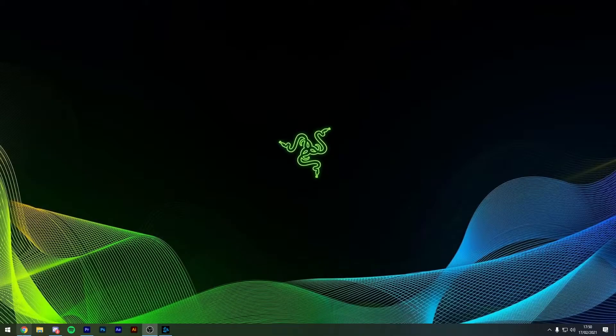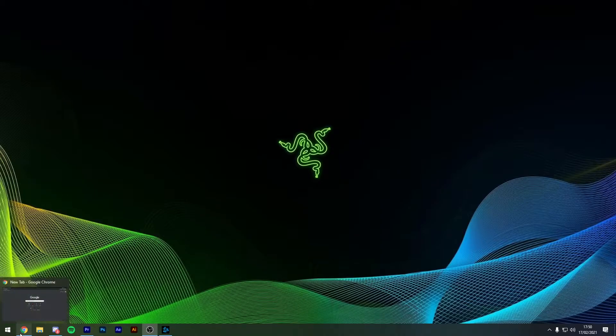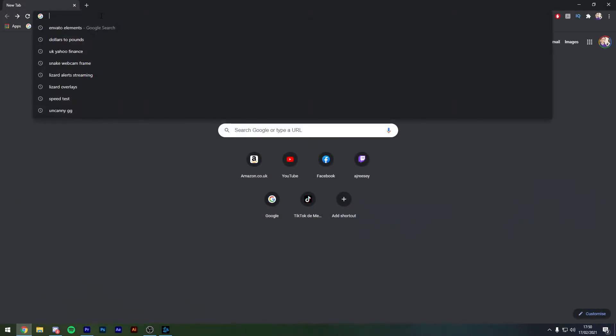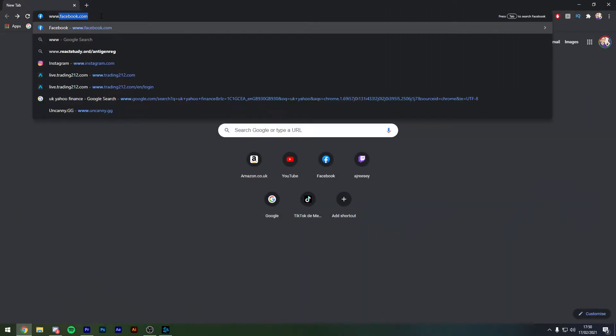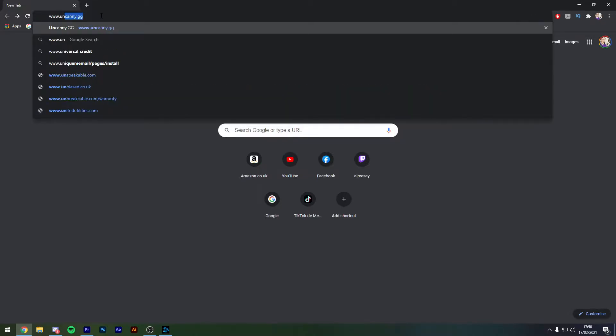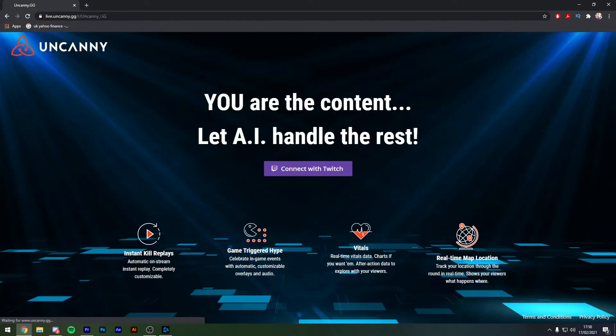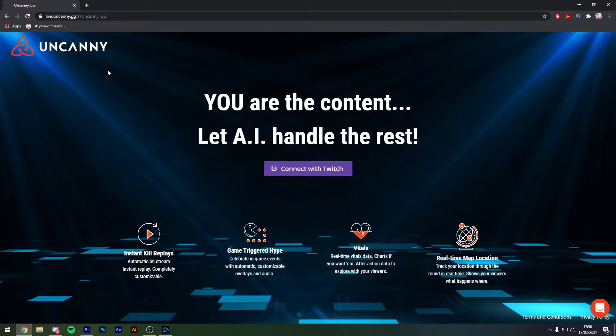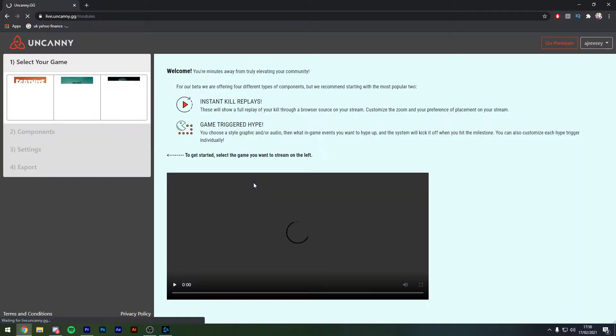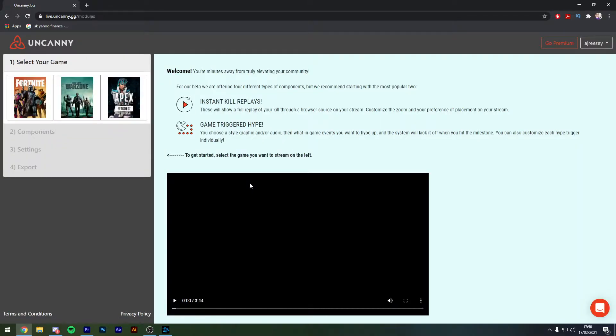First things first guys we need to open up a new browser tab. Go over to the Google or type in the URL and it's www.uncanny.gg and it takes us to UncannyGG. Now what we need to do here is we just need to connect it with our twitch accounts. As you can see this has logged me in straight away because I'm already logged into twitch, however you would just log in with your normal twitch credentials.